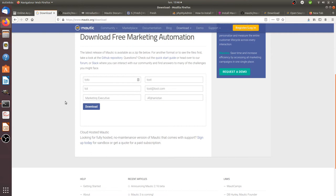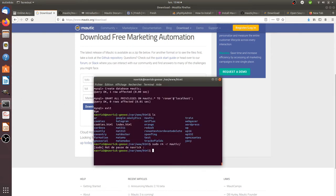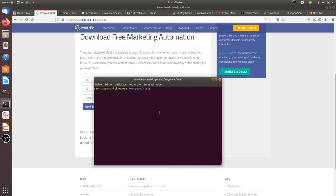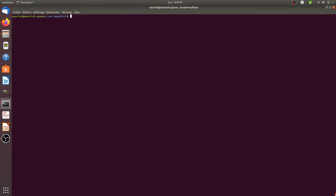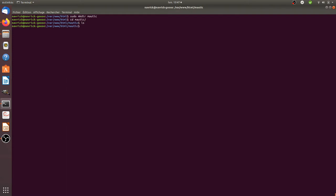So here I am on my local server and I need to transfer the file I just downloaded into a folder that I'm going to create now. I run: sudo mkdir motic. And now I have a folder named motic.